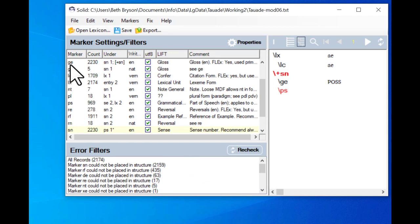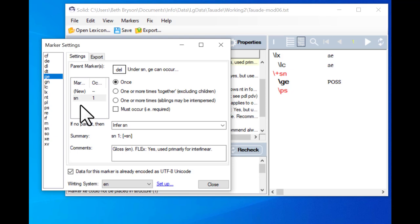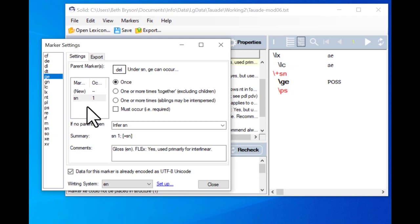Now I want to look at the GE marker. I found the GE marker and I will click on the little code in the under column. It occurs under a sense and it can only occur once. We don't want more than one gloss under a sense because in FLEx, if there were two GE fields under the SN, it would start a new sense at the second one. So in Solid we want to test if there's ever a case where there are two GE fields under one sense, so that we can insert a sense marker ourselves. This is quite important — it can only occur once.